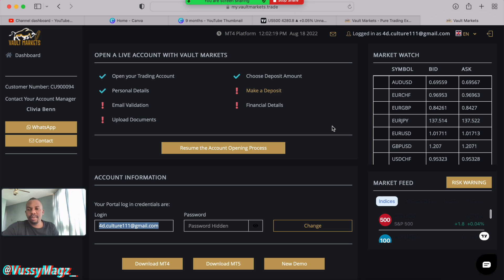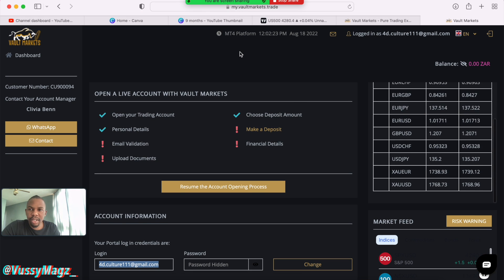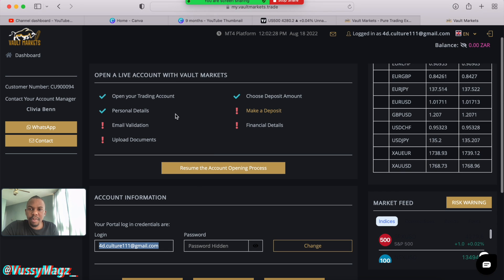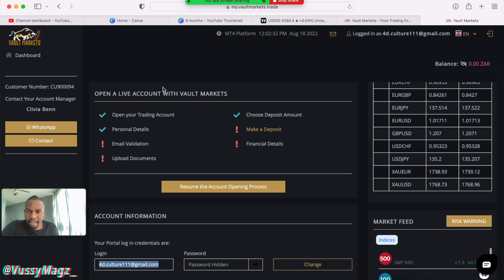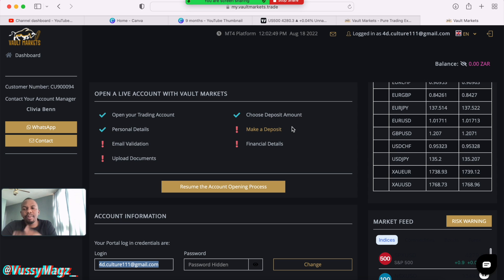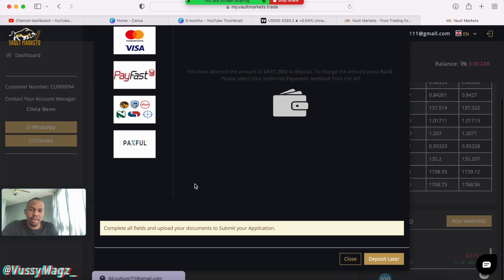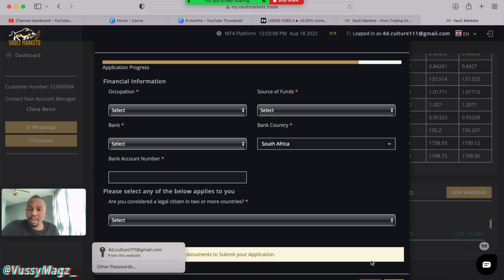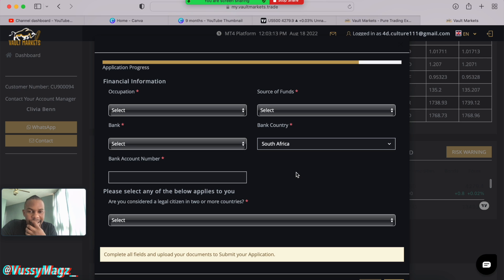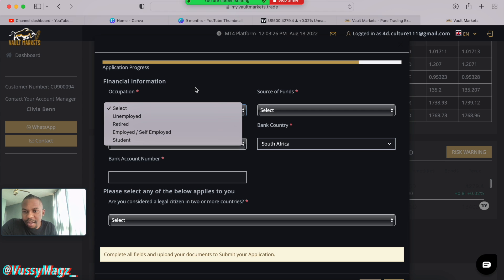When you go back to your account, since you're still registering, you'll see the steps you need to complete: email address validation, upload documents, and financial details. When you click Resume it shows you what's left — email validation, document upload, and a deposit, which I already showed you. I'll select 'Deposit Later' and continue with the questions Vault Markets needs answered before they let you trade on their platform.